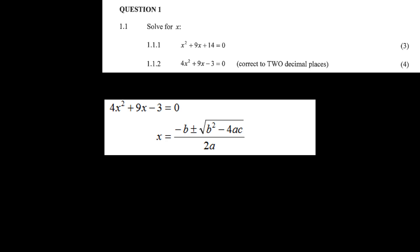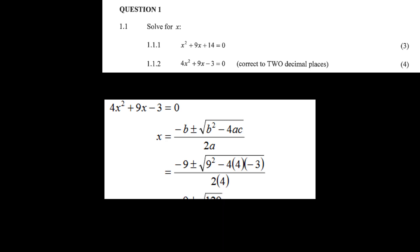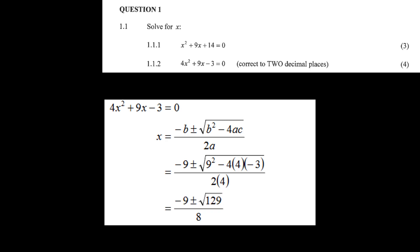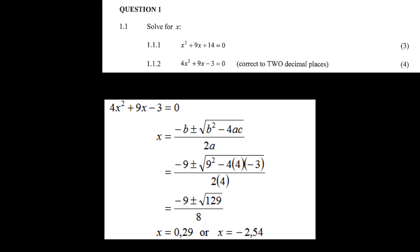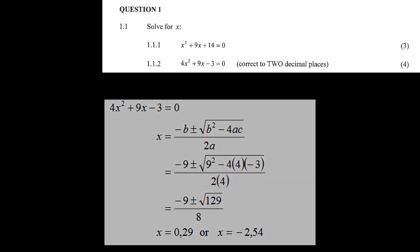Now we take this formula and plug in the coefficients to get a rather complex expression, then simplify by doing the arithmetic. Using your calculator, you get x equals 0.29 or x equals minus 2.54.